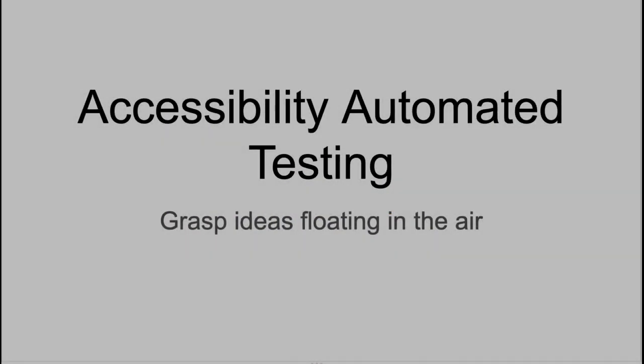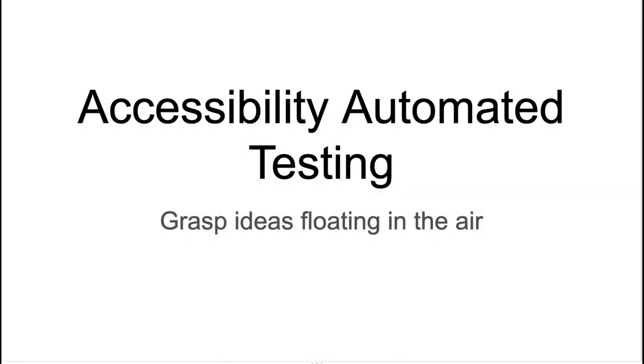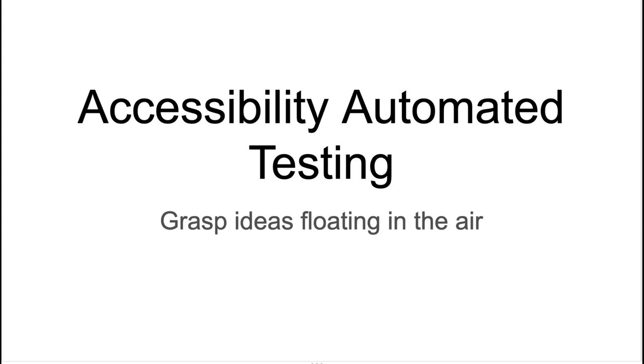Today I would like to talk about accessibility automated testing in general, on some theoretical level with some practical bits. I don't have a working solution right in my pocket, but I hope we can figure out today what is the right way to get one.